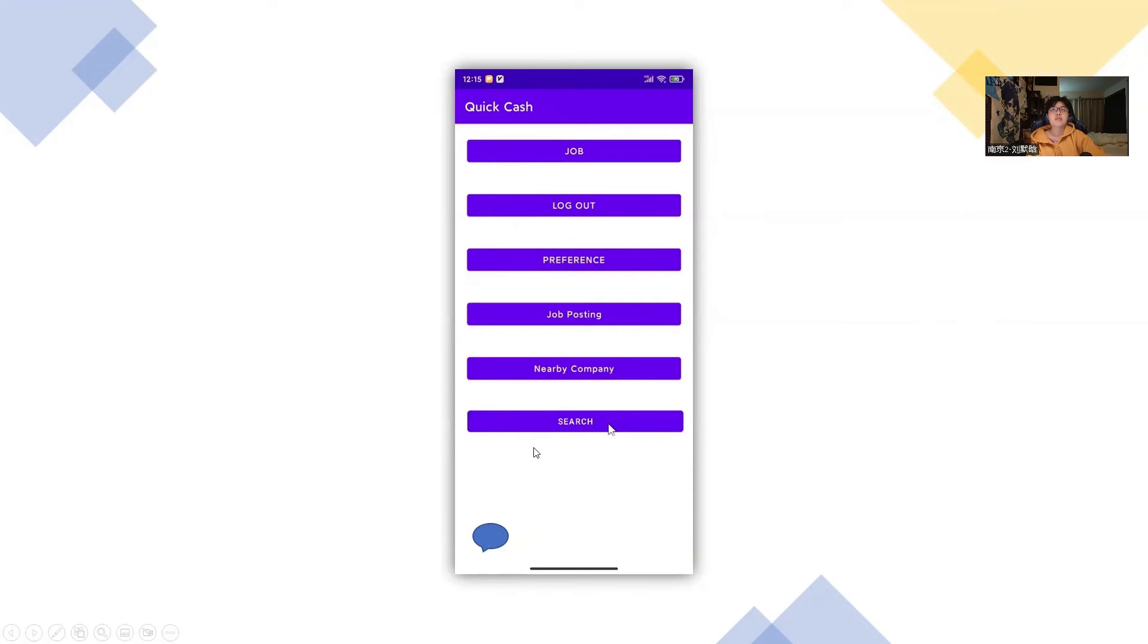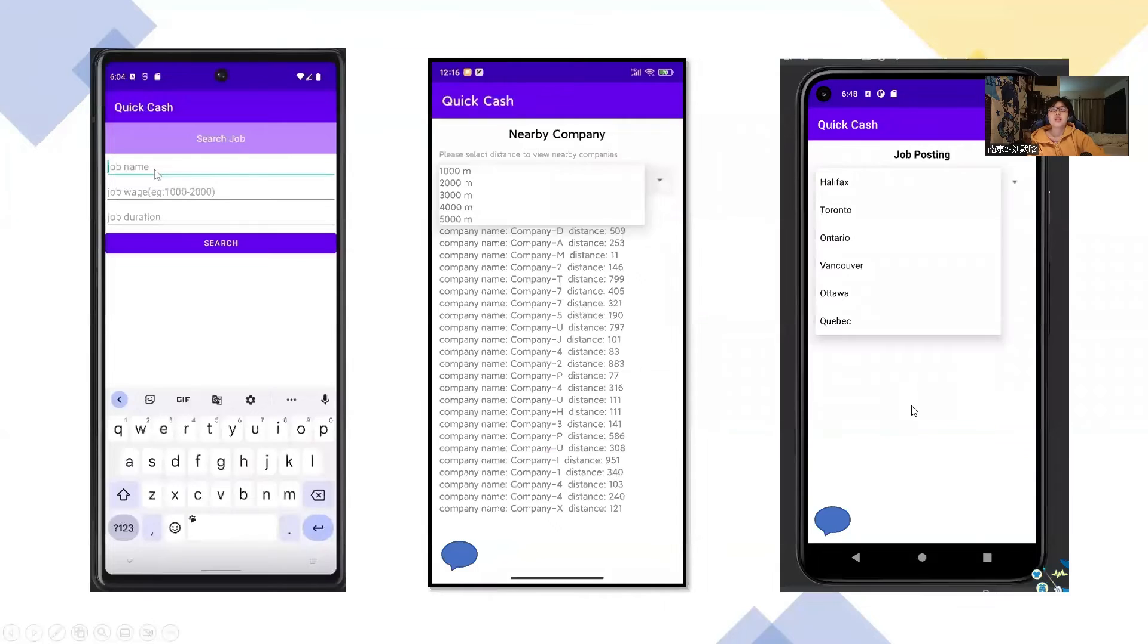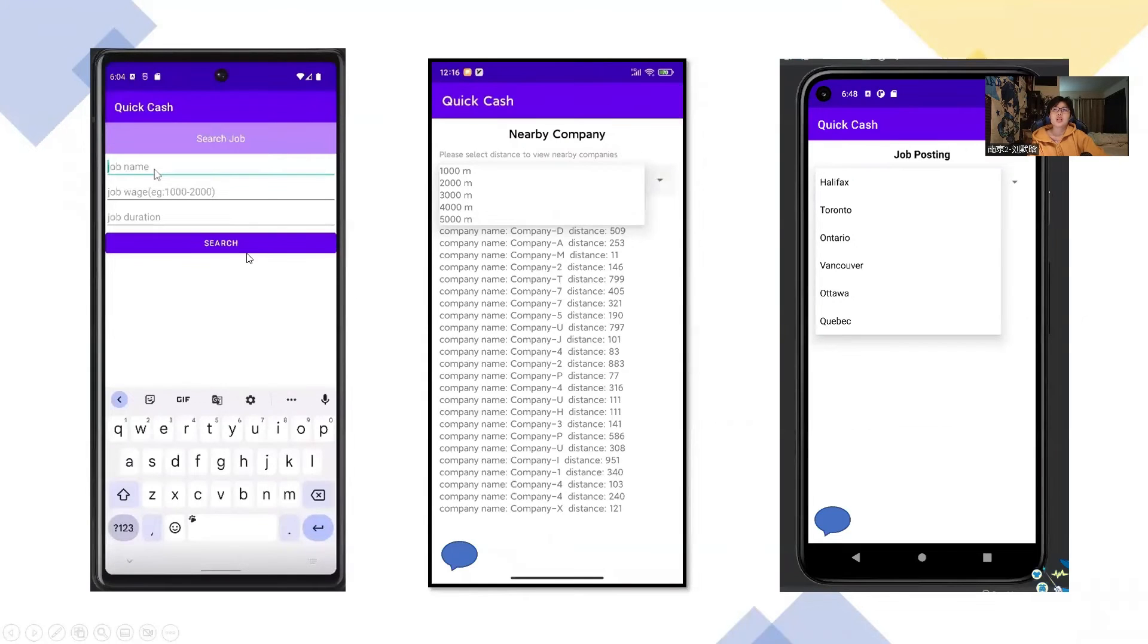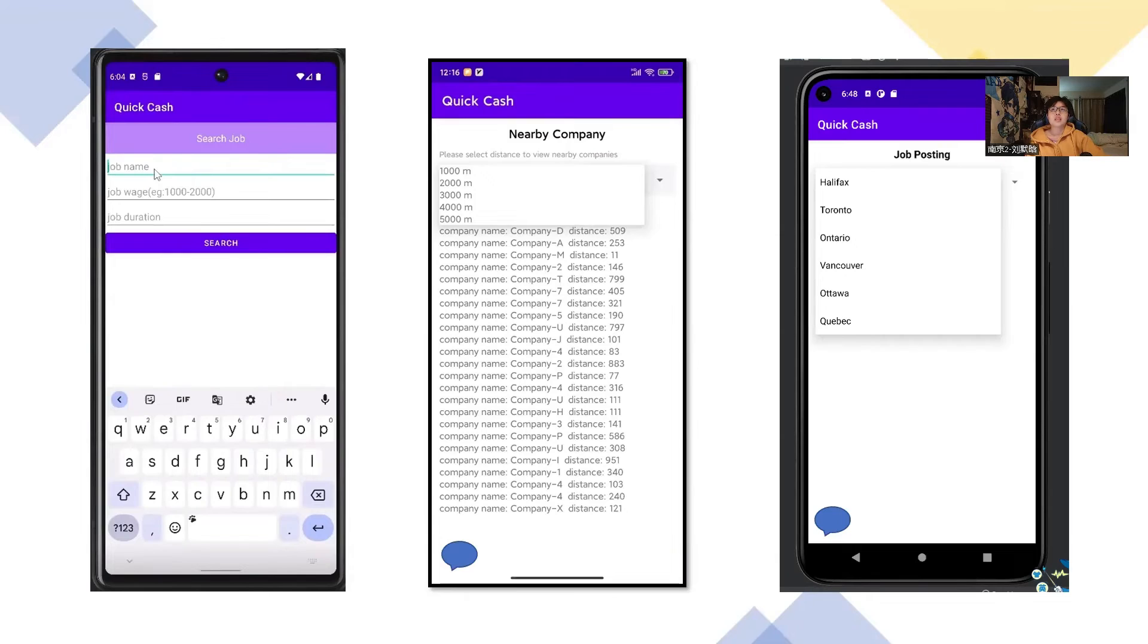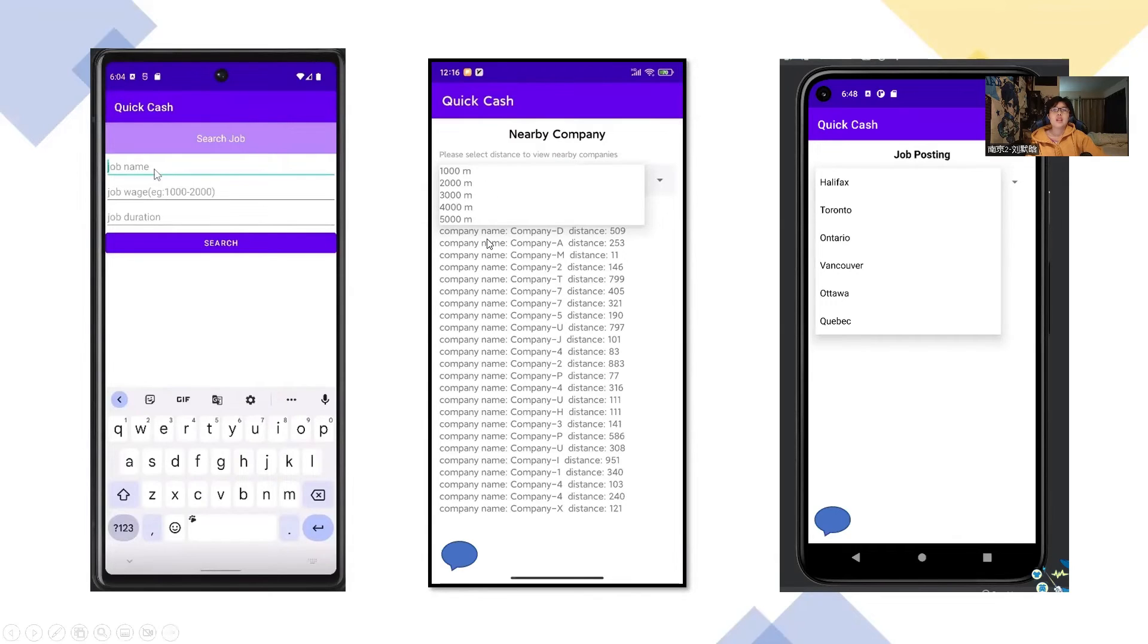So for the employees, they have three ways to search the job. The first way is they just search the job name or the tag, like keywords. Like if someone wants to have a job with computer science, they can just type computer science and find the job. The second one is they can find the job by checking the distance. Like if you don't want to find the job very far, you can use this way to find the job. And you can check the most close job with you.